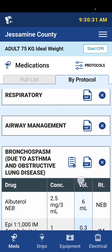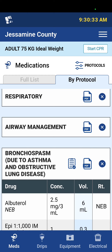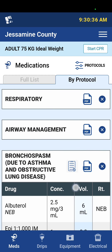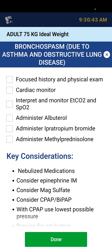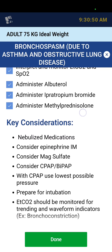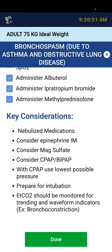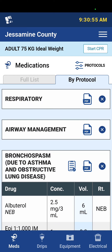It also has checklists associated with certain medications. If you see the clipboard or checklist icon, that means there's a checklist. This summarizes what we should accomplish when we're taking care of this patient, and it also has key considerations. I'll select Done on that.